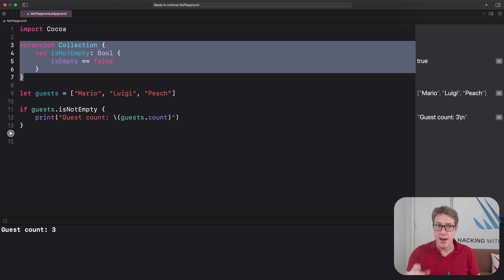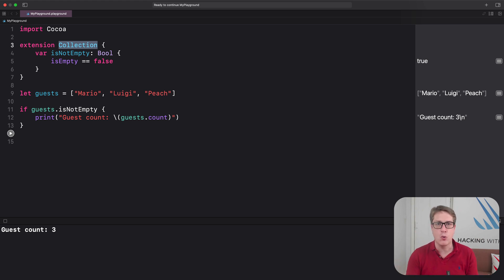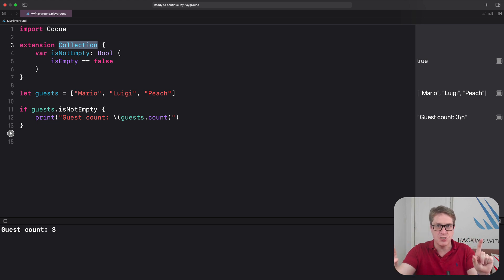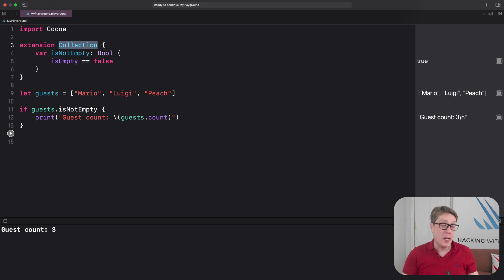More importantly, by extending the protocol itself we're adding functionality that would otherwise have to be duplicated inside every individual struct — Array, Set, Dictionary, and so on. This is really powerful and it leads to a technique Apple calls Protocol Oriented Programming, or POP for short. We can list required methods in a protocol, then add default implementations of those in a protocol extension. All conforming types gain access to those defaults, or they can provide their own overrides if needed.